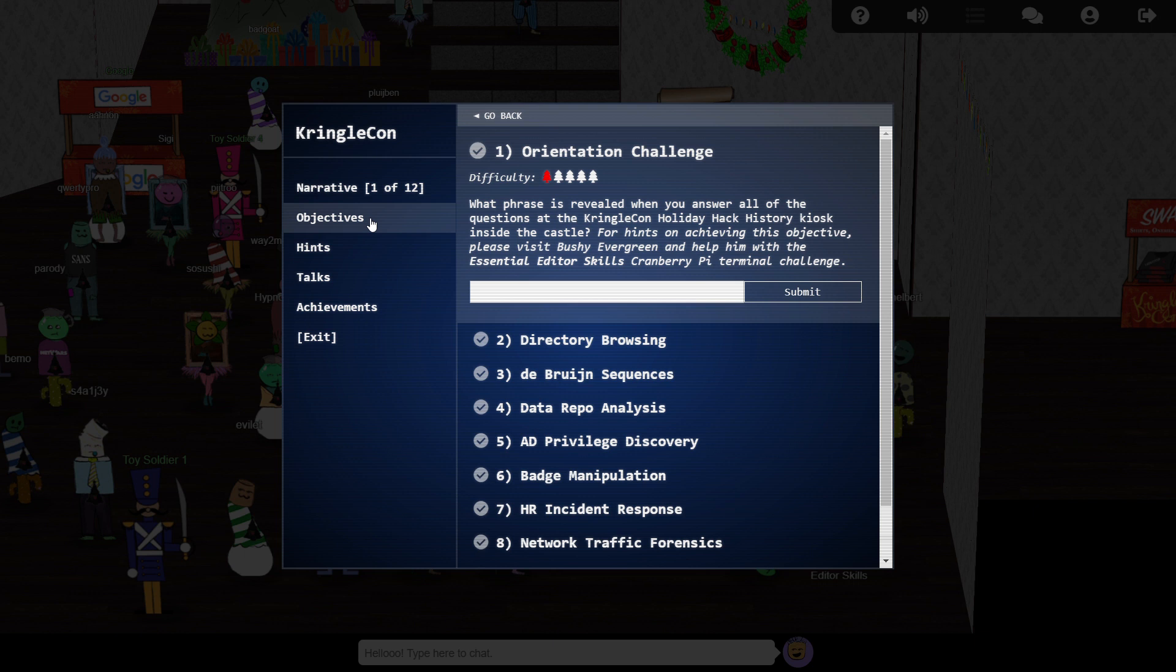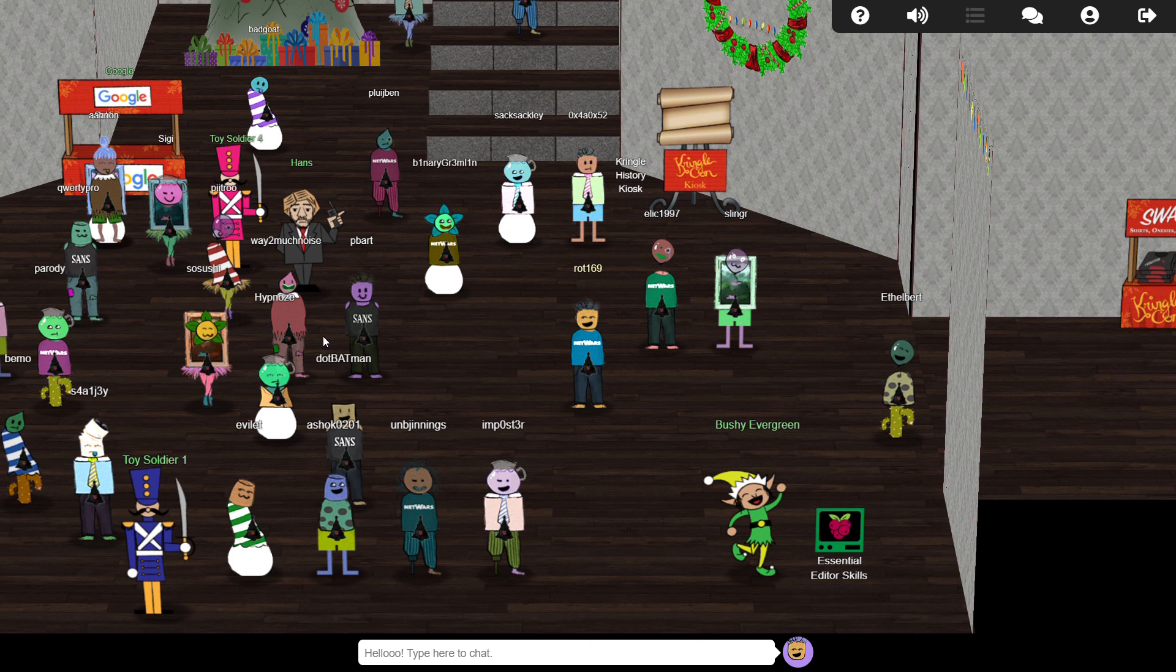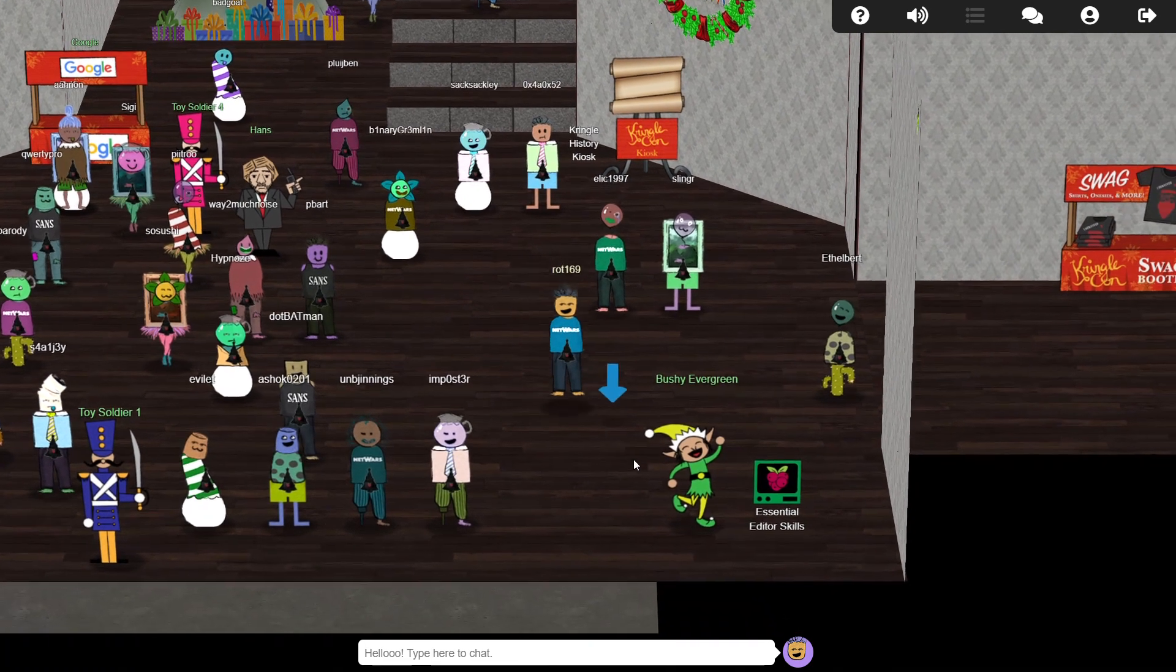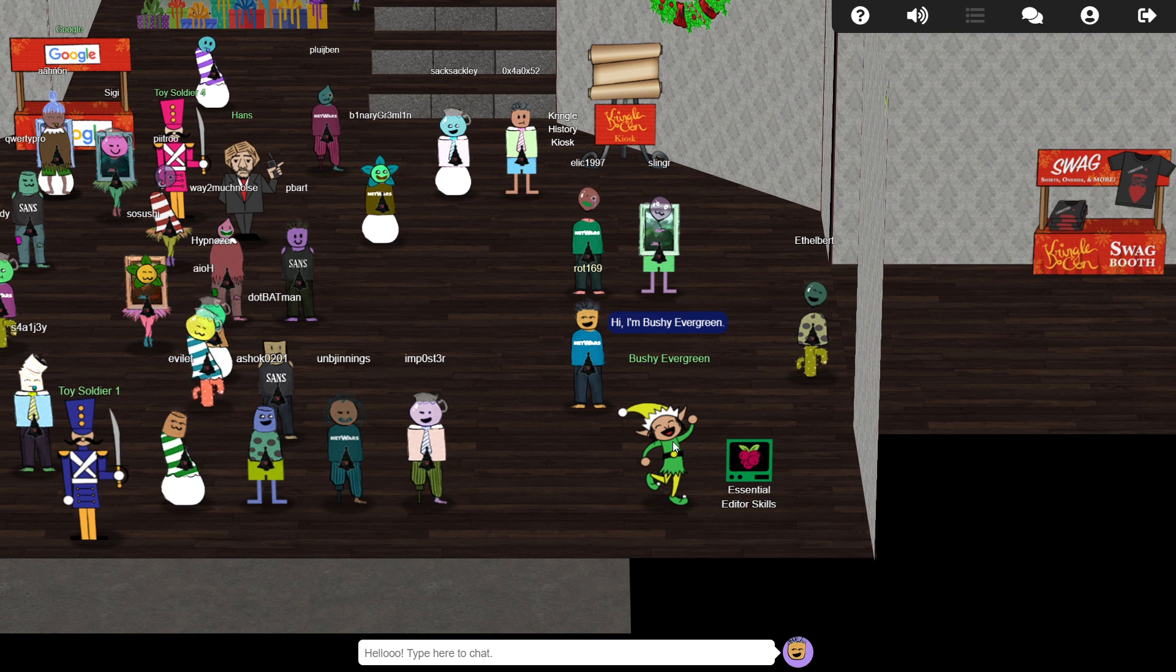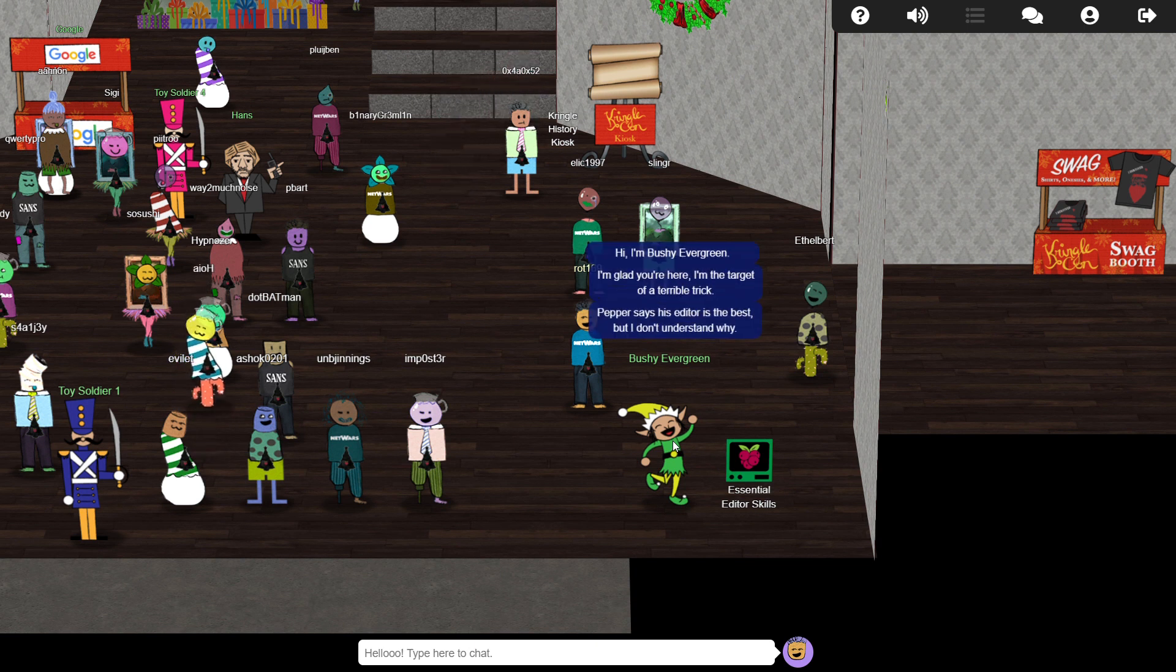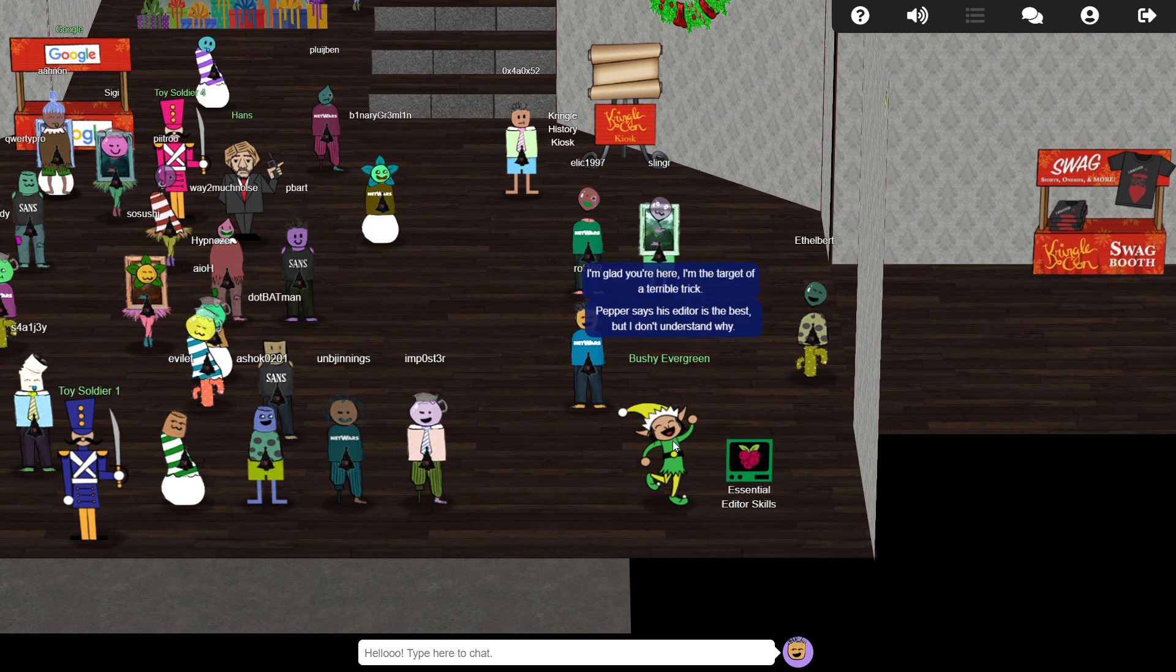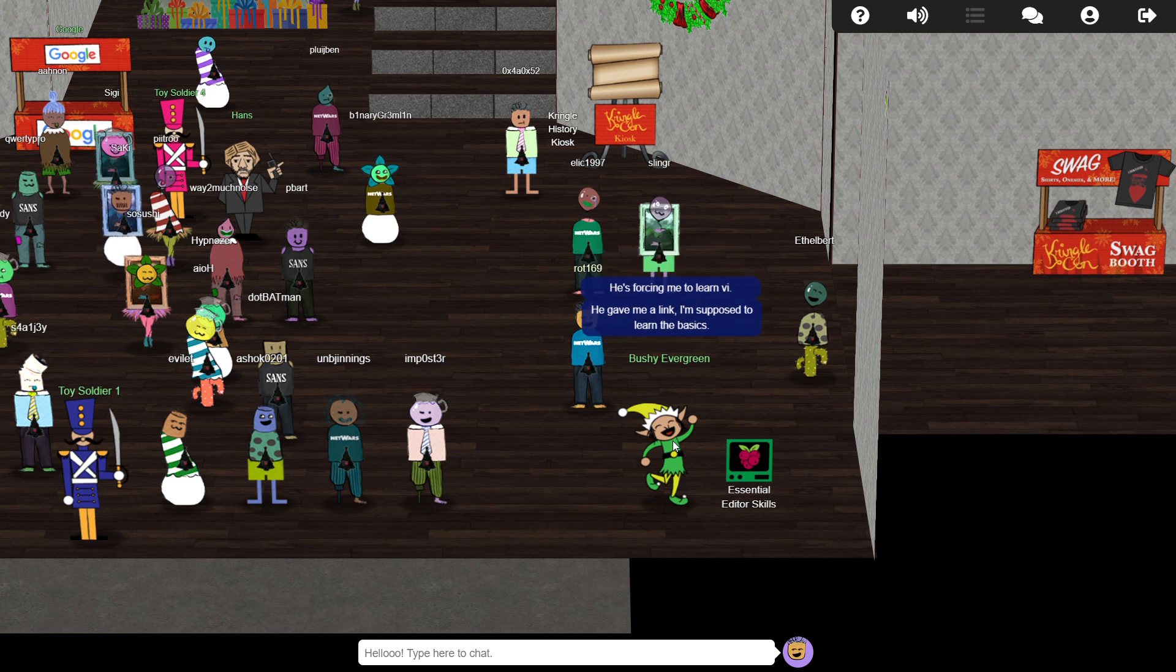Apparently, one of Santa's elves, Bushy Evergreen, can help us with this task if we provide them a little help with a cranberry pie terminal challenge in return. Given that this is the first objective, I'm not sure if we'll really need much of a hint, but Christmas is a time of giving, so let's give Bushy some help regardless.